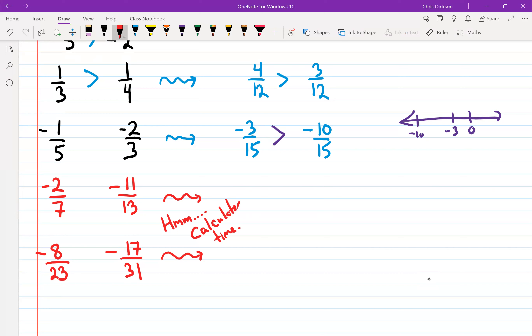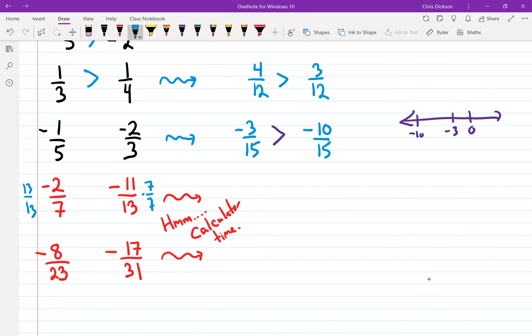Times this one by 7 over 7, and this one by 13 over 13. So 13 times 7 is 91. I would have negative 2 times 13, which gives negative 26 on top. And over here I'd have negative 11 times 7, which is negative 77.